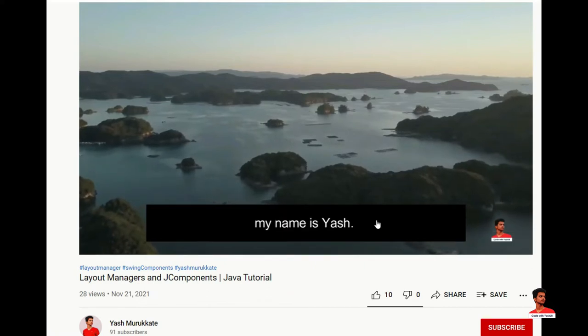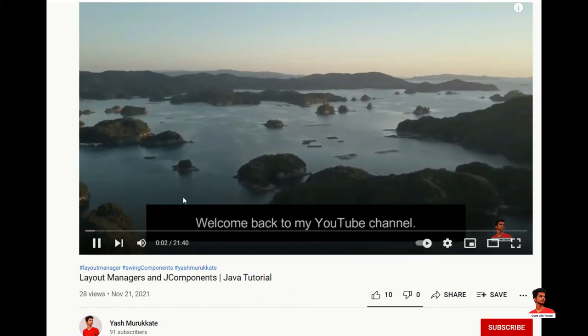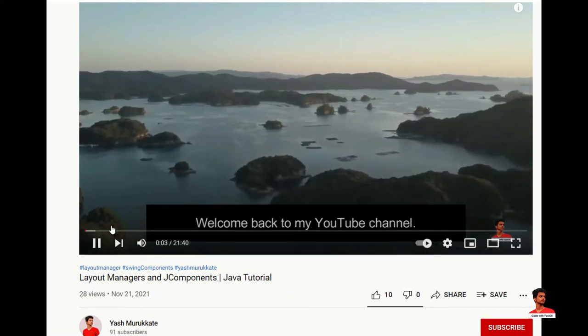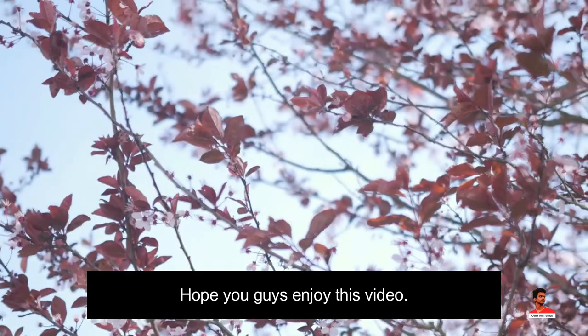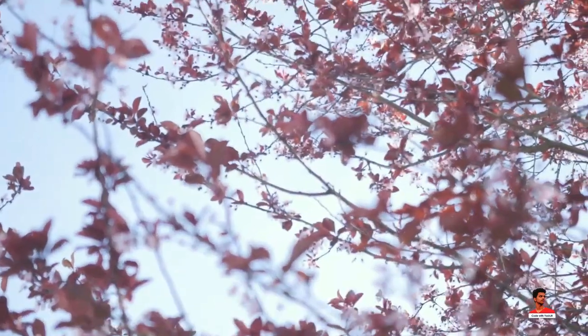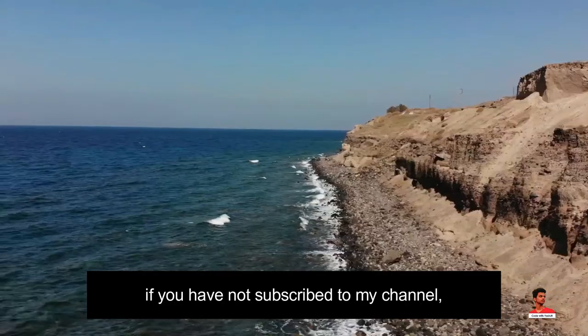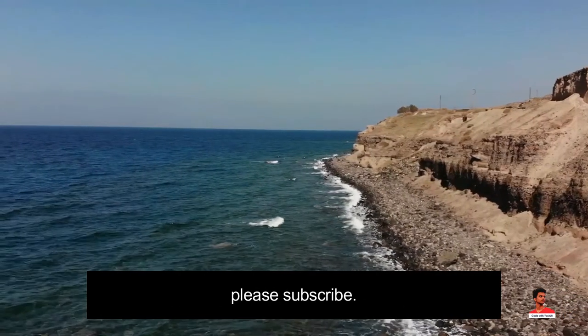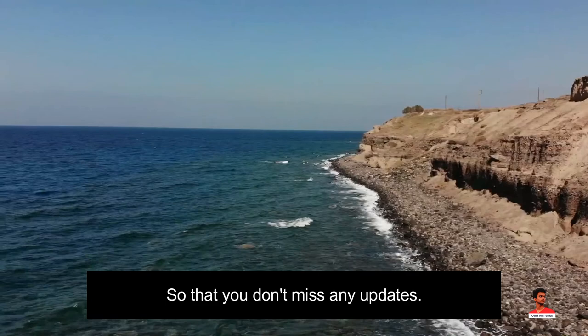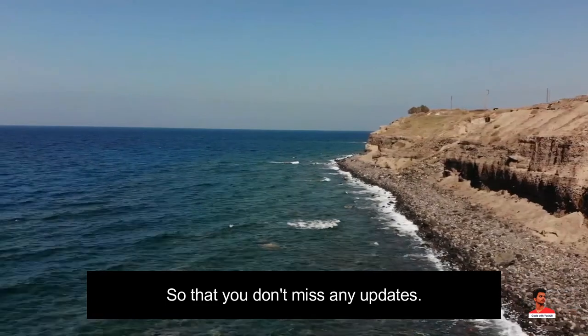I have already created a video on it, link is provided in description. Hope you guys enjoyed this video. Also, if you have not subscribed to my channel, please subscribe so that you don't miss any updates.